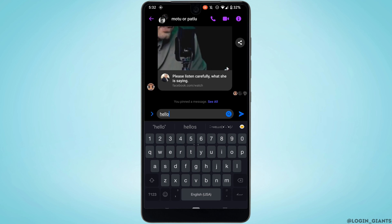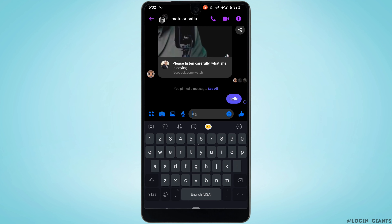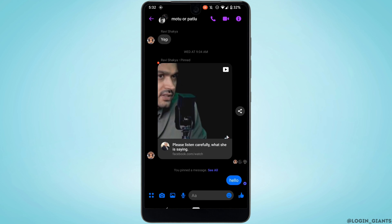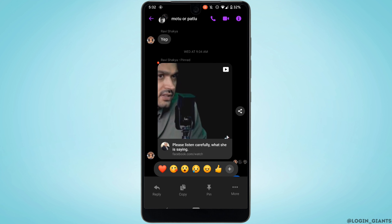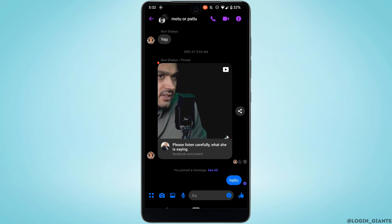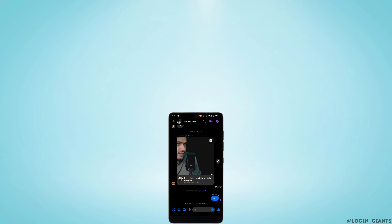Now let's say you want to pin a message that you have sent. All you want to do is tap and hold the text and then tap on pin. This text has been pinned.